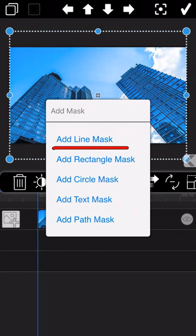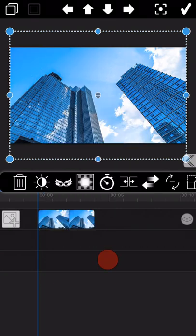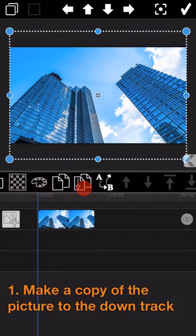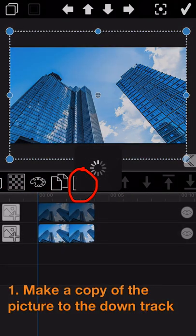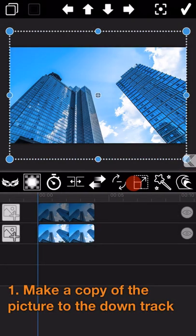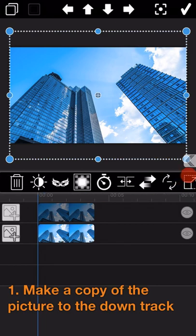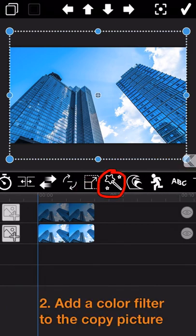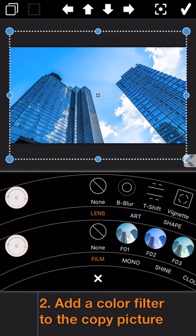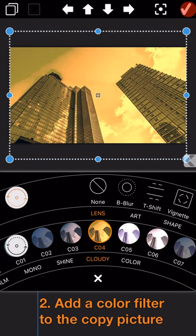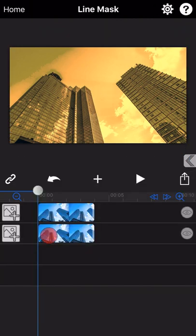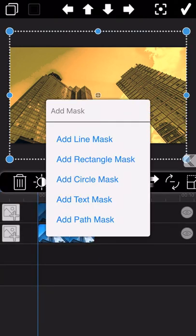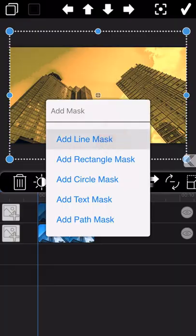Firstly, I am going to introduce the line mask. Make a copy of the picture to the down track, and then add a color filter to the copy picture. And next is to add a line mask to the picture.